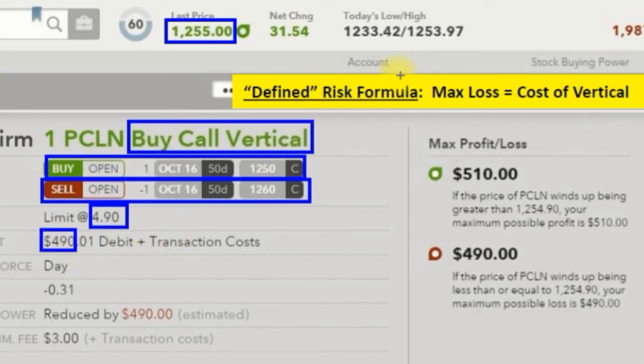Our defined risk formula tells us the max loss on a bought vertical is the cost of the vertical. So we know the most we can lose is $490.